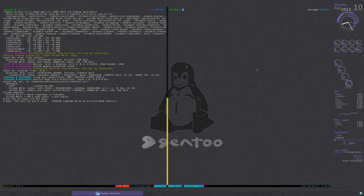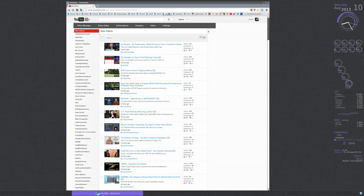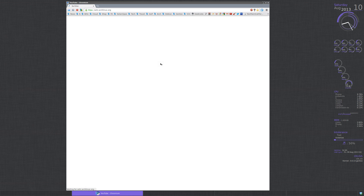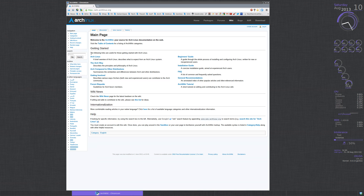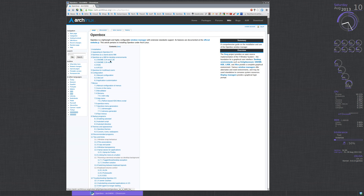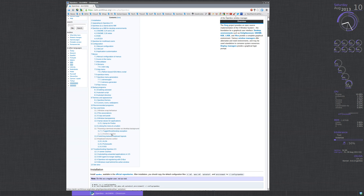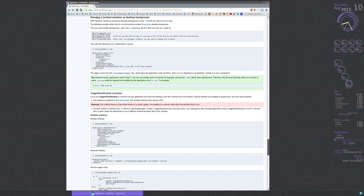So first let's go over here to Arch and the wiki, and go to OpenBox. Scroll down here to 'Running it as a desktop background.' So you need a couple things in here. You need to be transparent, you can have a scroll bar if you want, and you need borderless true.